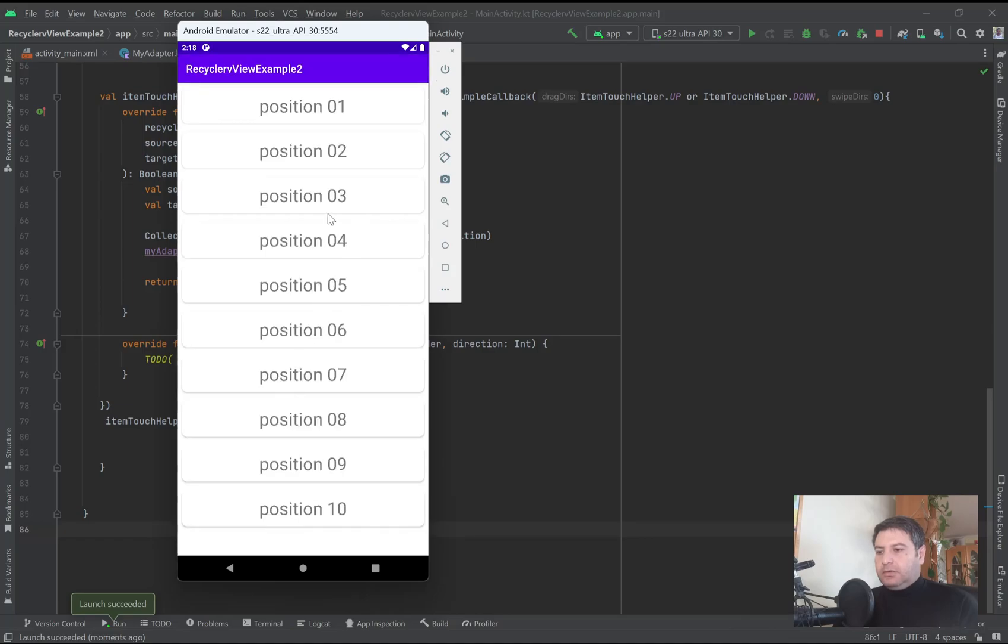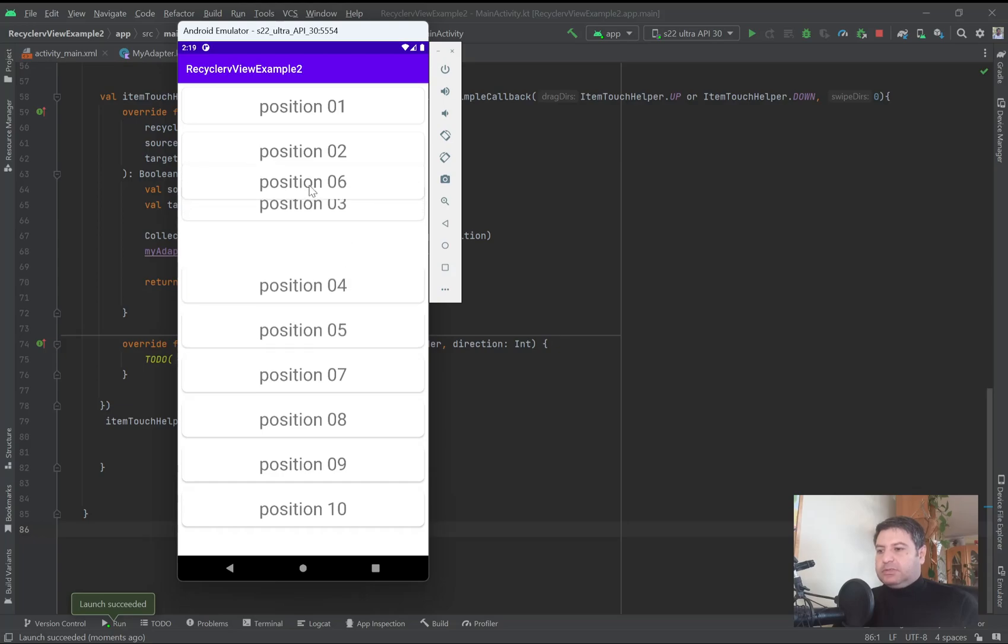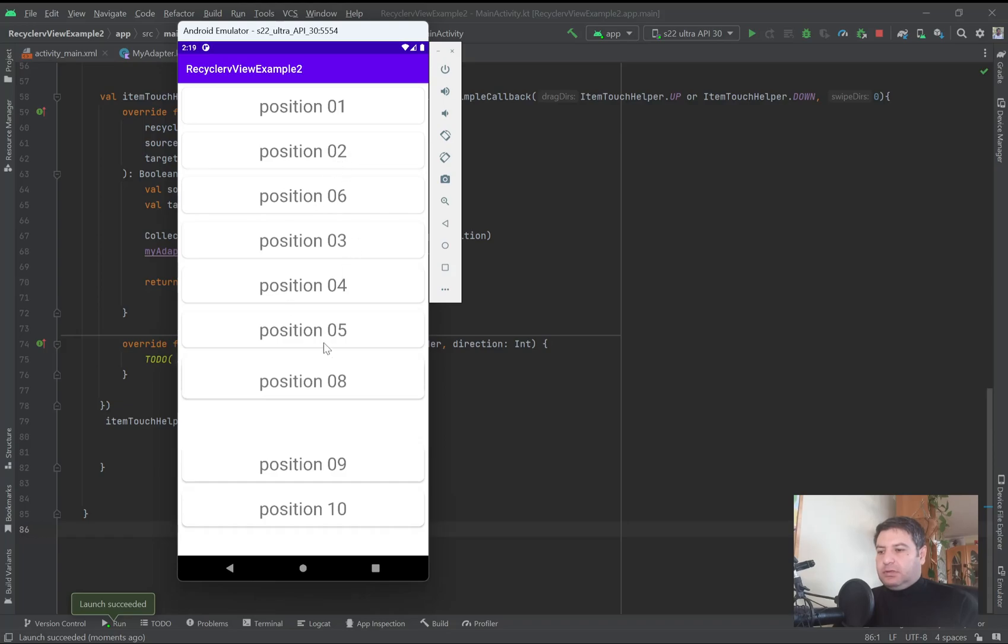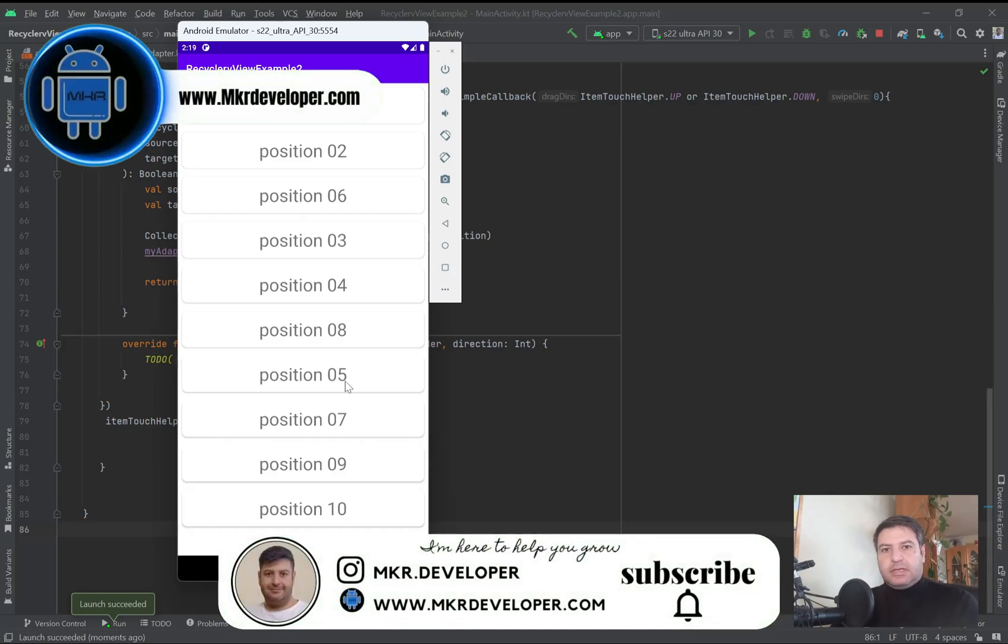Okay, here is our RecyclerView and I am going to long click on item number six, take it after number two and leave it. And just like this, that was everything about reordering the position of the items in the RecyclerView.